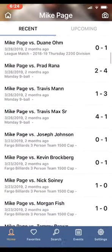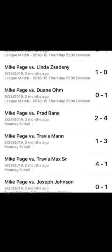Another thing I can do is pick a particular person, like look at Prad Rana here, who I played in the Monday Night Nineball tournament a couple of months ago and lost 2-4. I have a lot of history against Prad and all I have to do is tap this to see all of it.